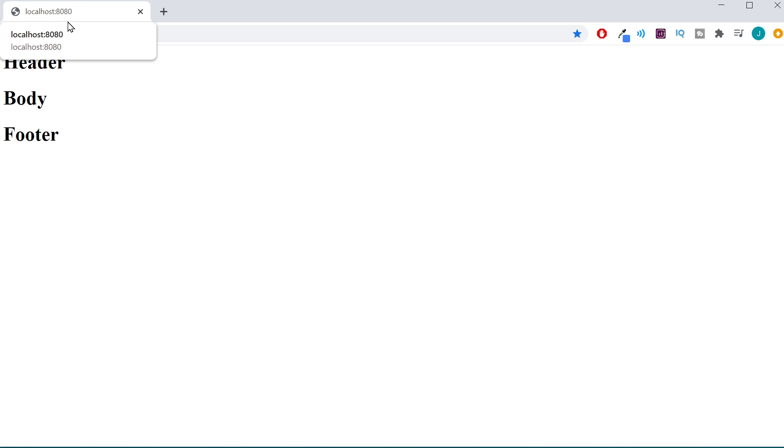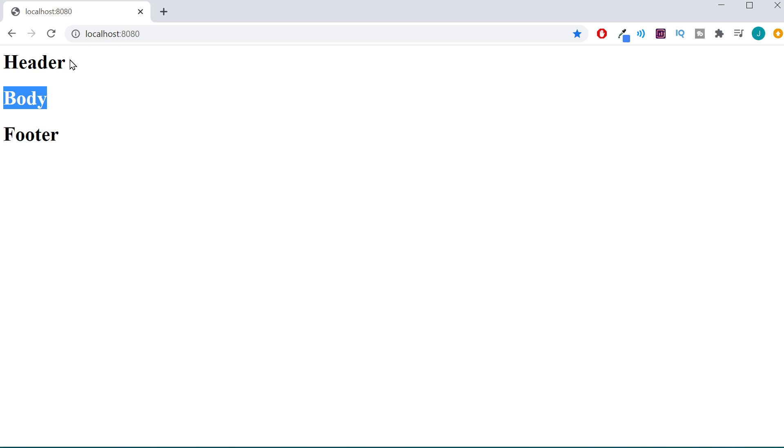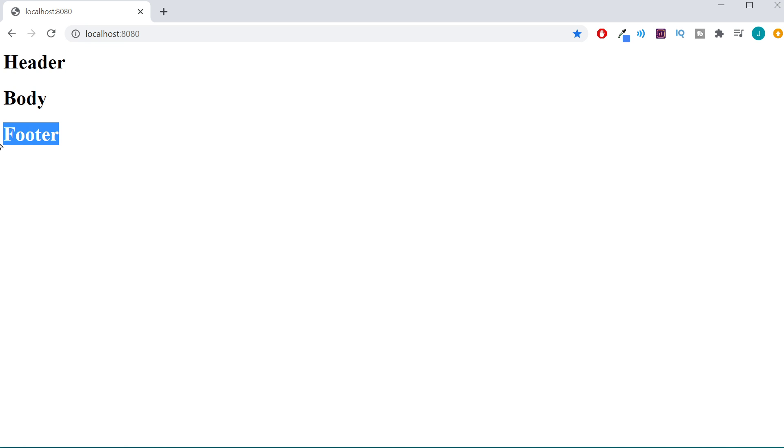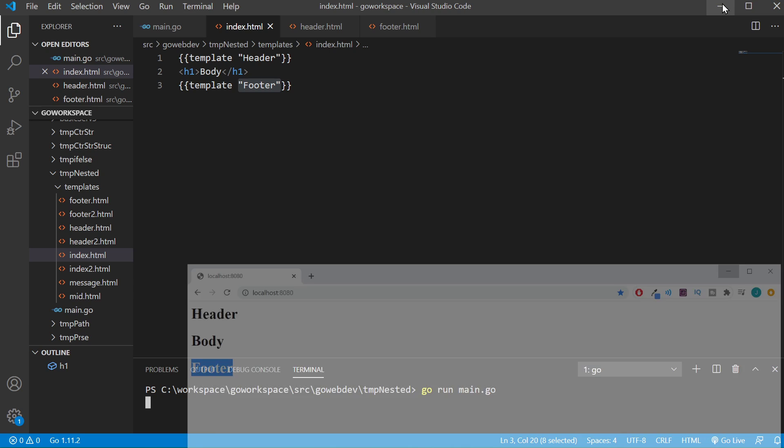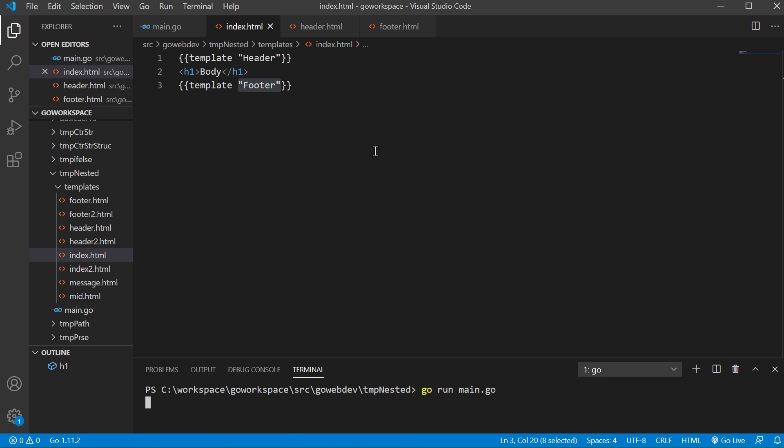All right, header, body, and footer. So here's the text that we had in index.html, the text we had in our header template, and the text we had in our footer template that we brought in.